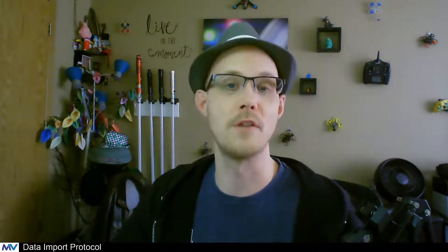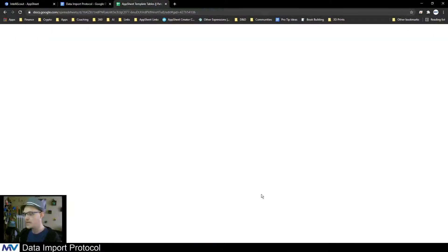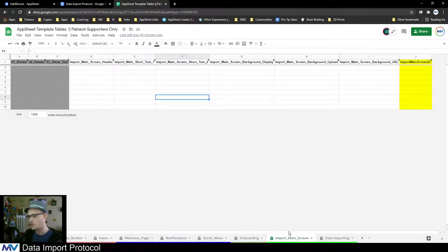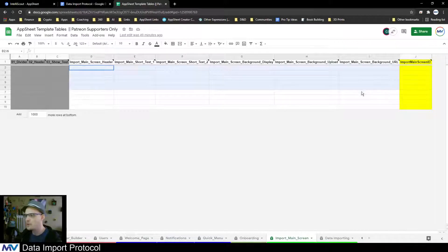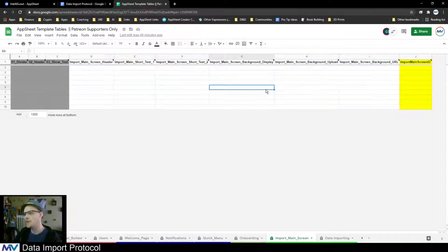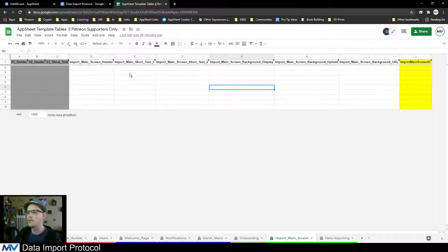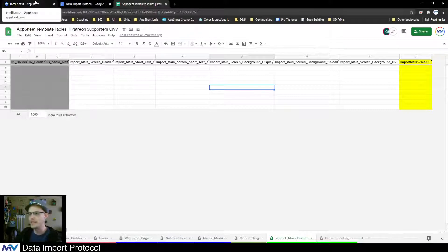That means we're going to need some kind of table to hold all of that information. So I created a template table that has all of this stuff already done for you. All you have to do is add it to your app. There's two of them: a parent level called Import Main Screen, and it contains a few fields where you can change the background if you want and enter some specific data.